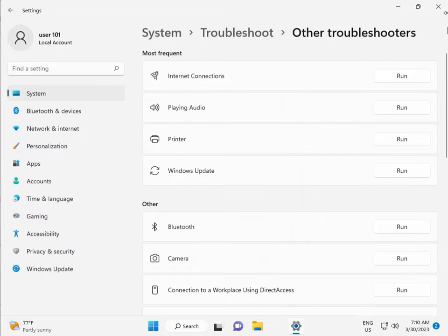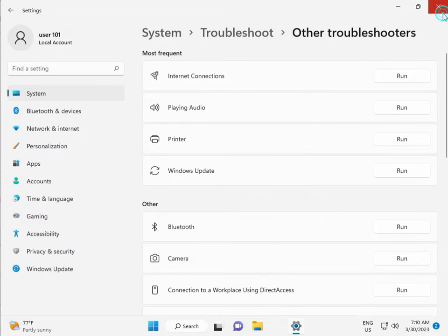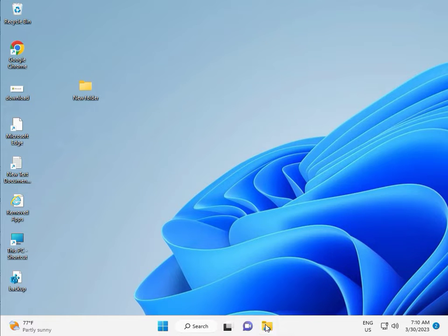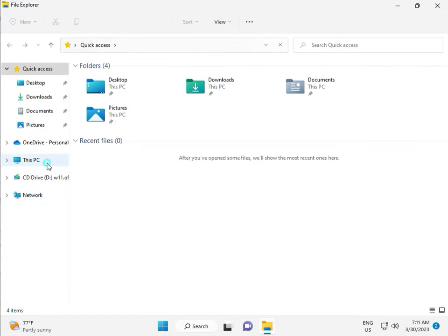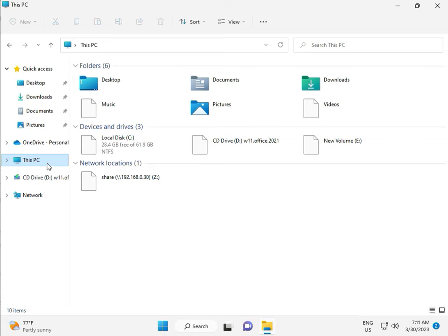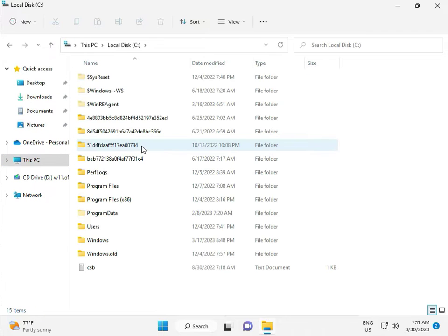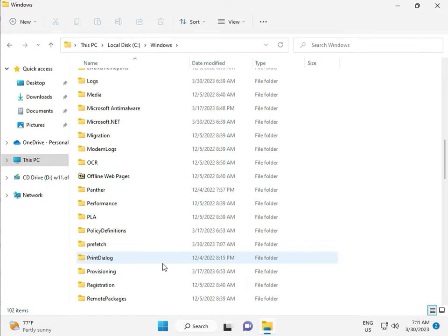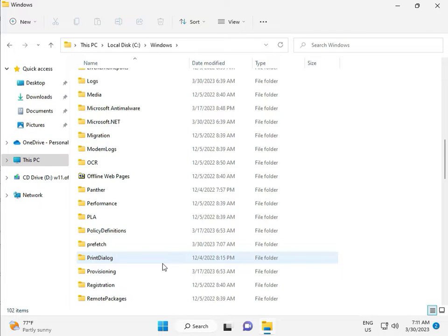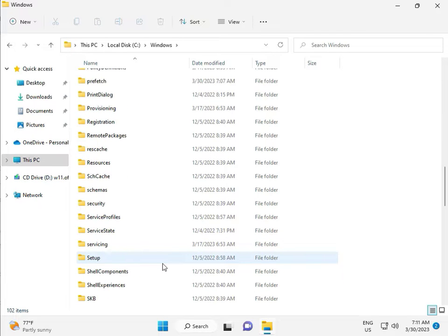Okay, then close. Then go to This PC in File Manager. Click This PC, go to C drive, then Windows, then Software Distribution.